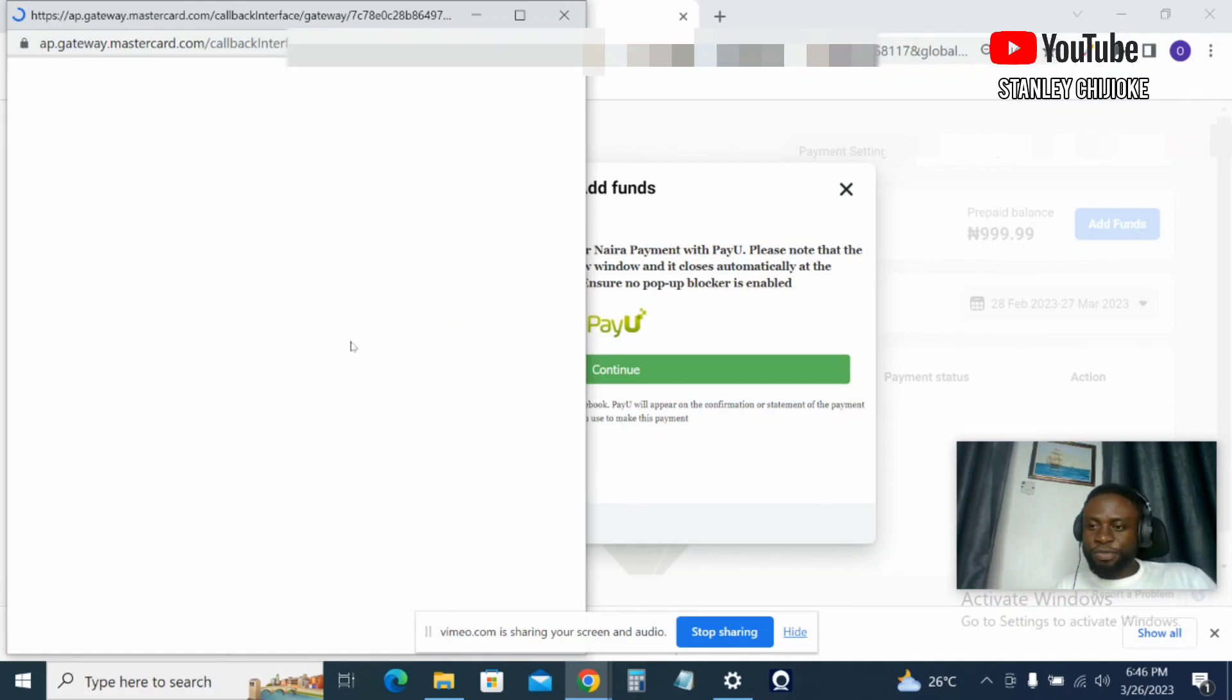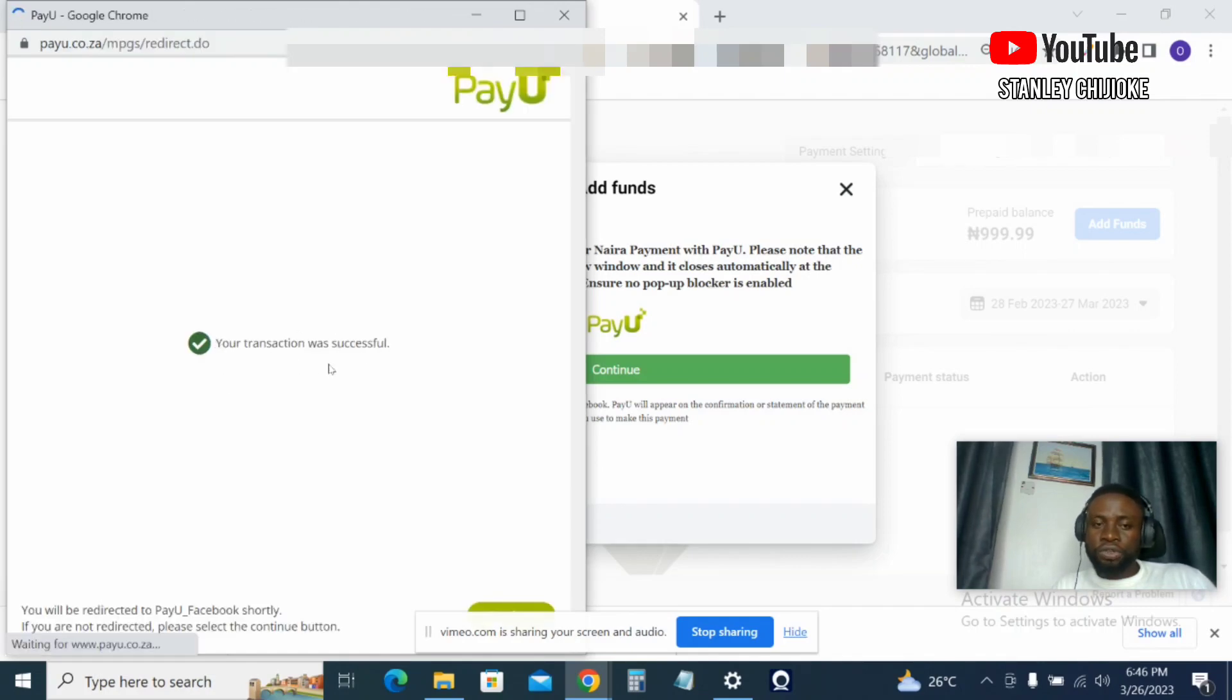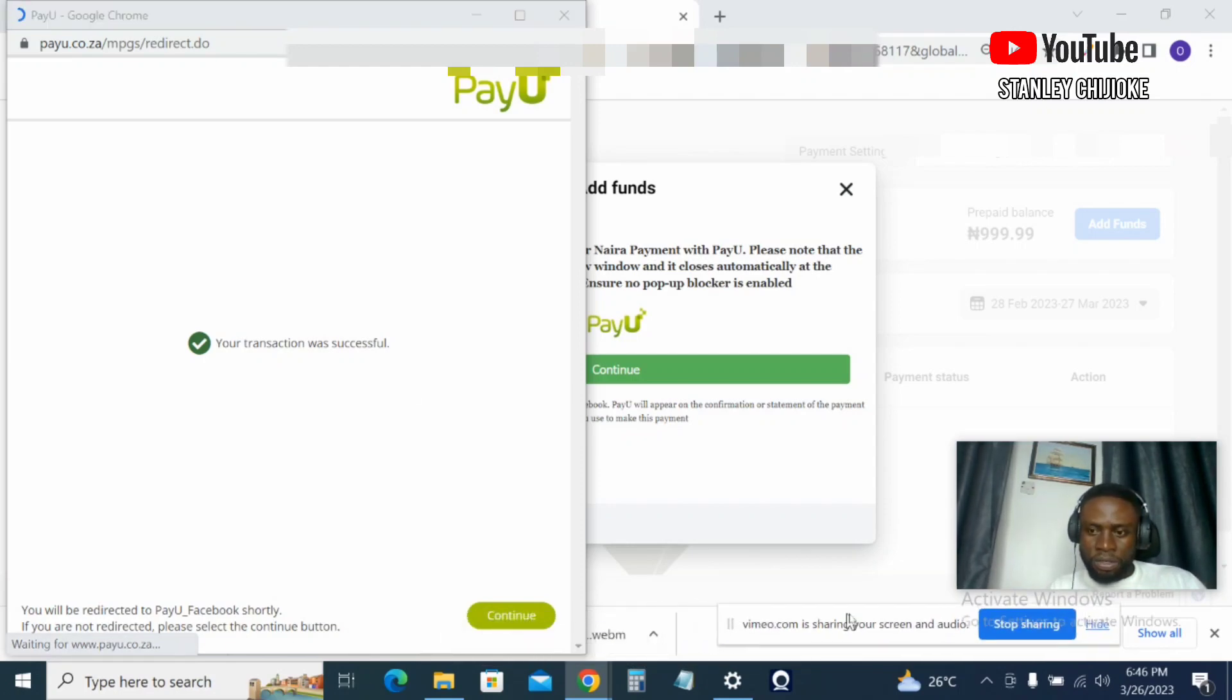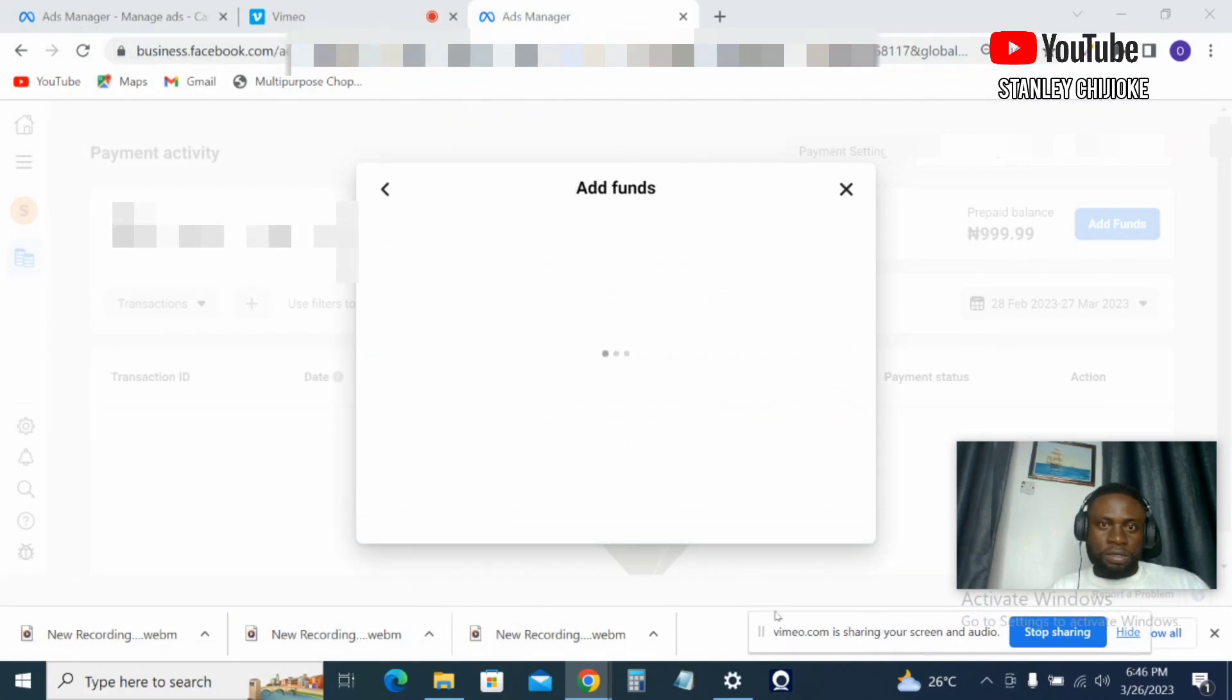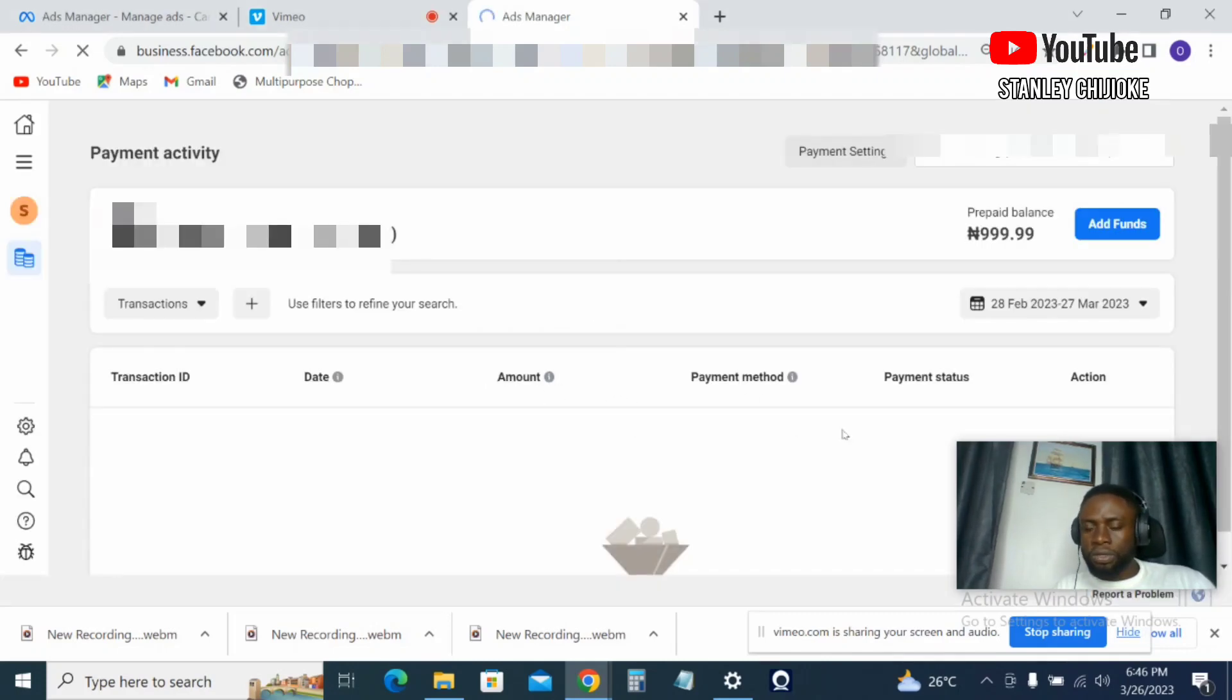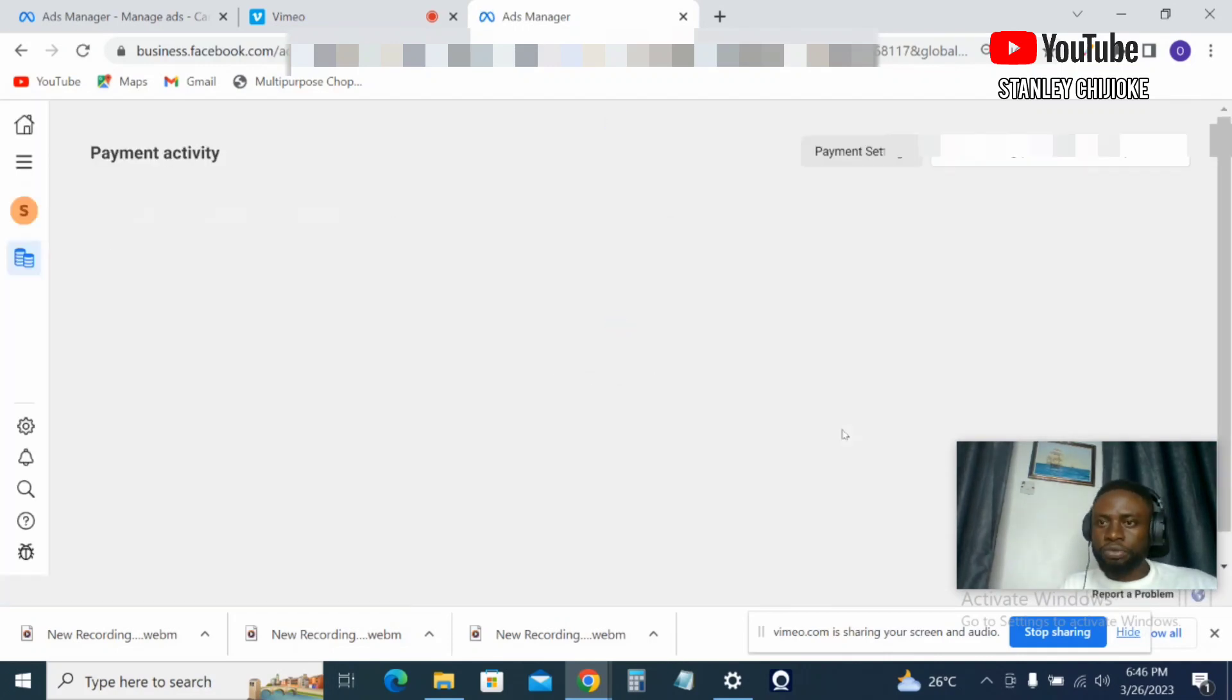So let's wait for it to load. And as you can see, your transaction was successful. Now let's go back—it's taking us back automatically. Naira added to your prepaid balance. Click on Done, and the page is going to refresh.